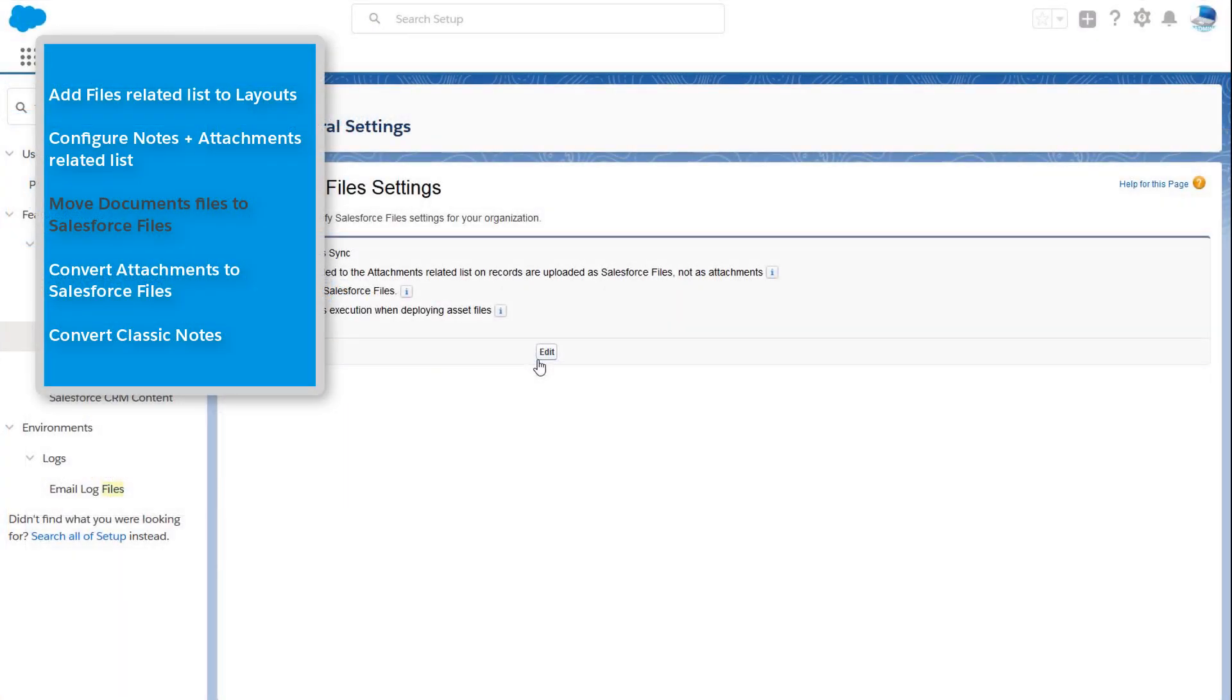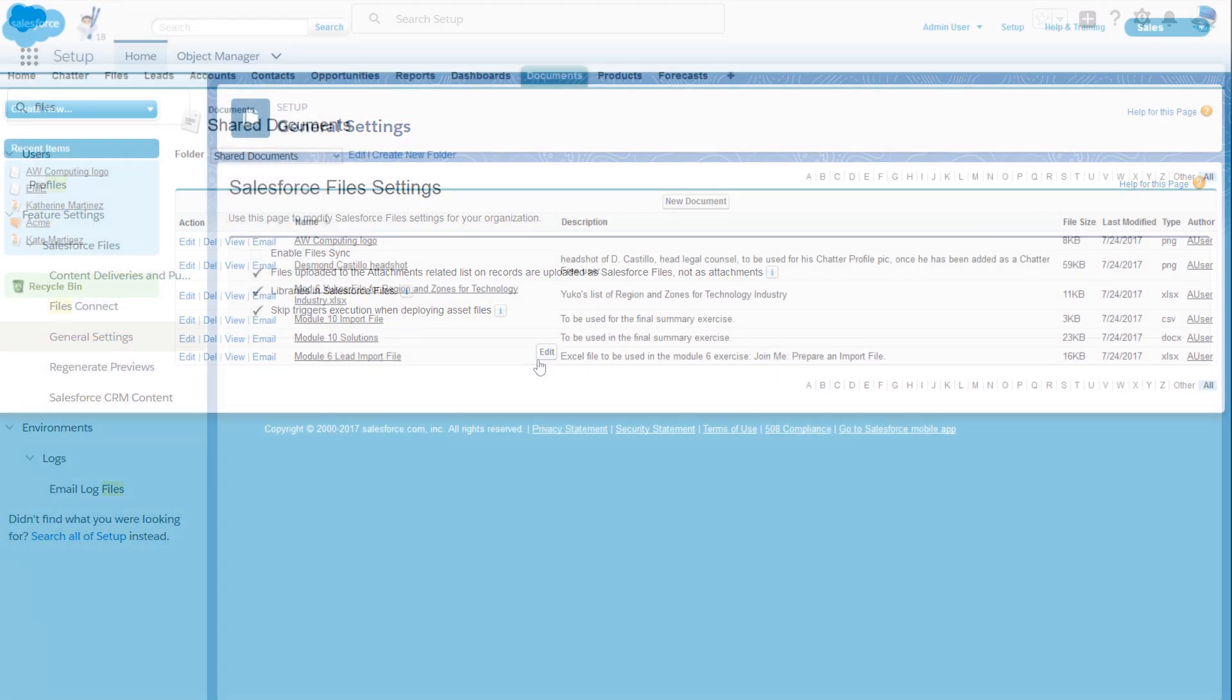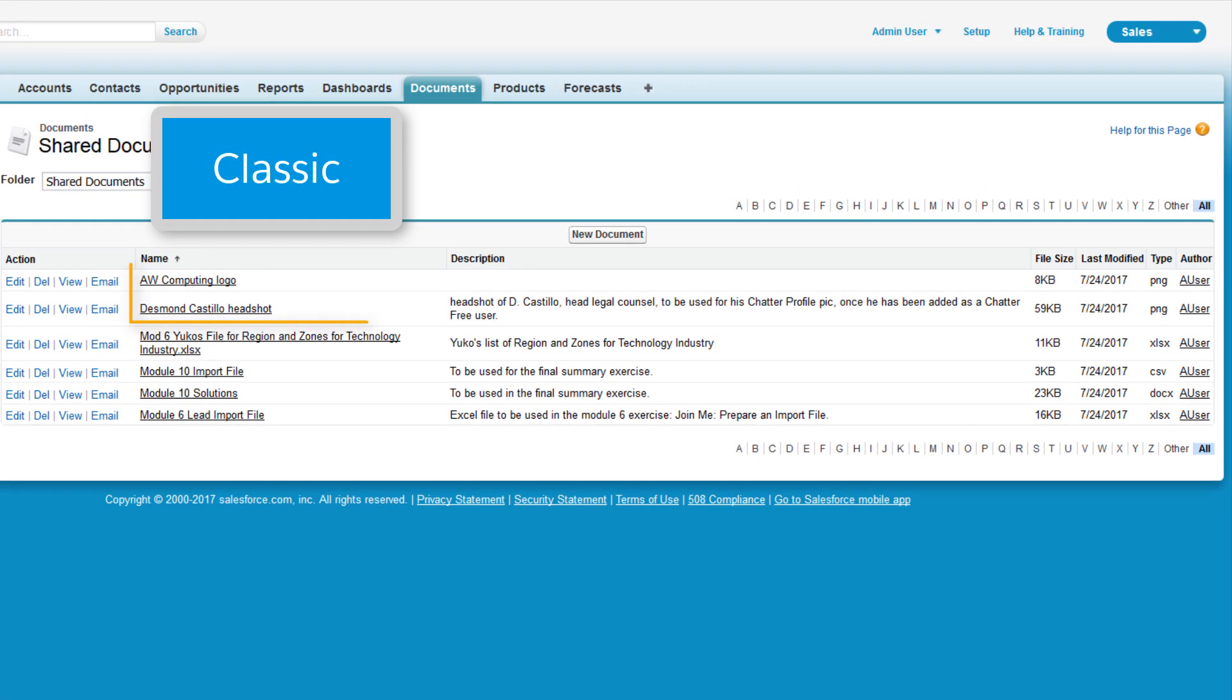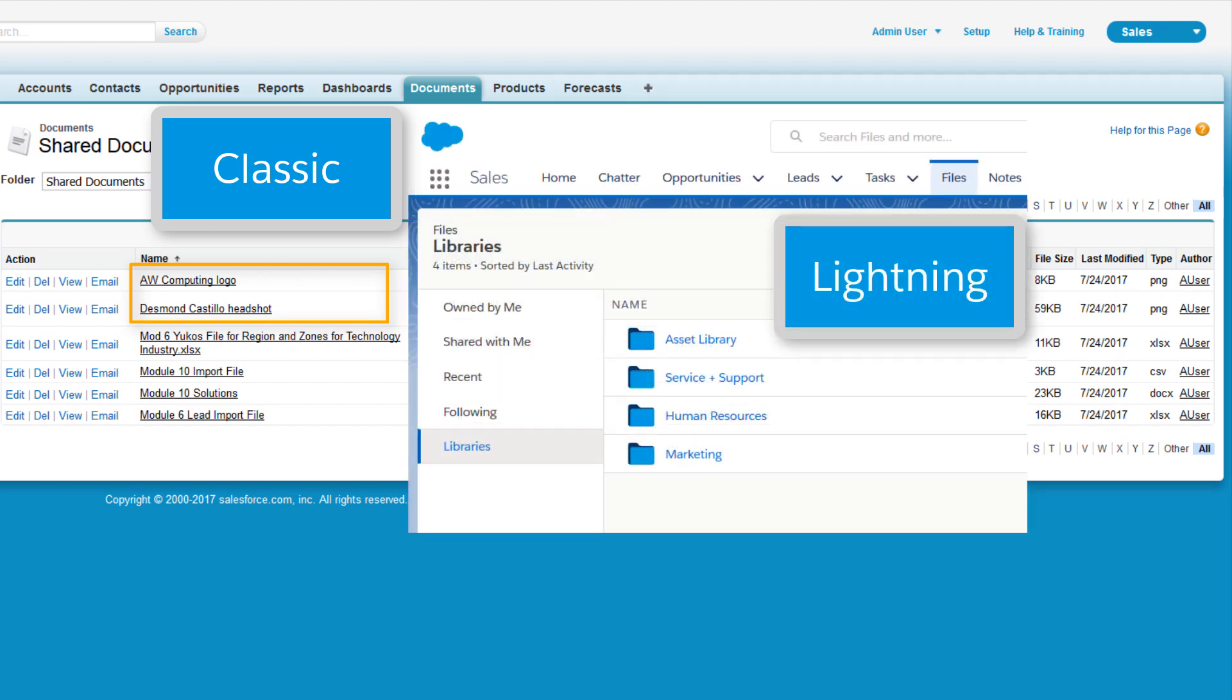Identify the files in your Documents tab in Classic that you want to keep, download them, and then upload them to your Asset Library in Files Home.